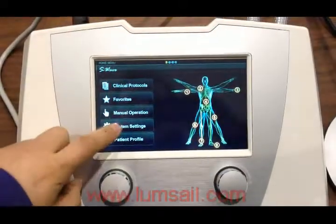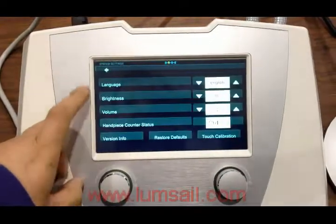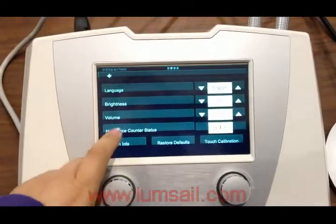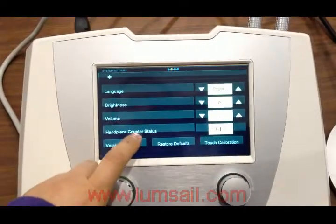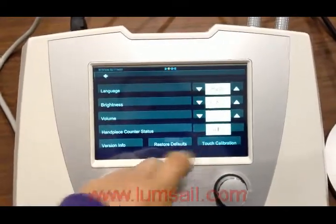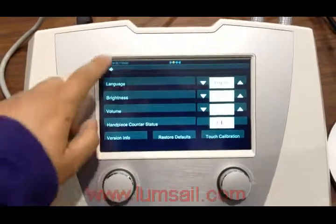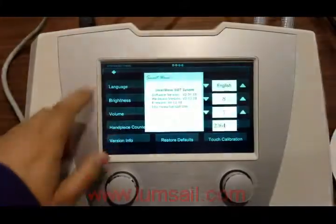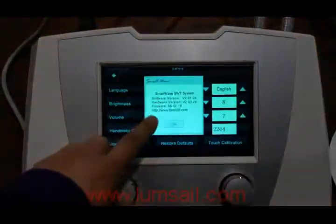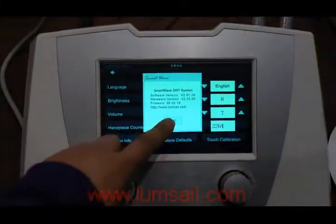For system settings, you can check the handpiece counter status and view the software version.